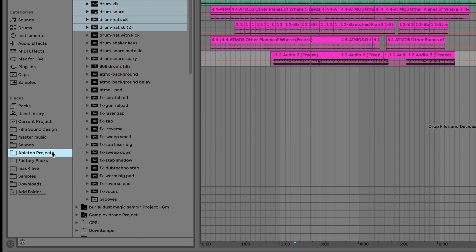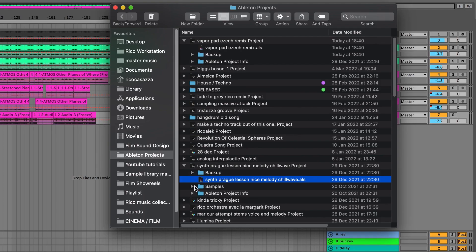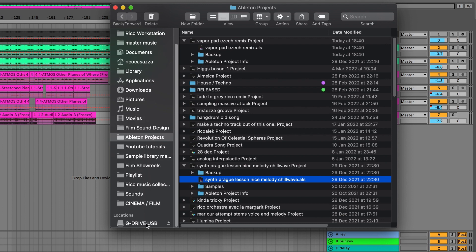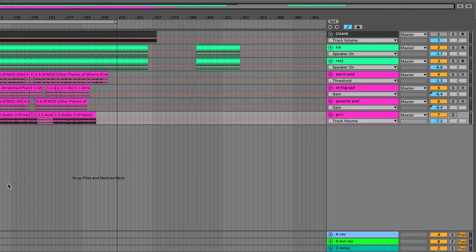The first thing you have to do: on your left column of Ableton Live, where you insert the various folders of your hard drive, you need to insert the main folder of all your Ableton projects. In my case, as you can see here, it's called Ableton project on my external hard drive, the first one.